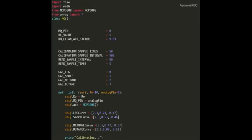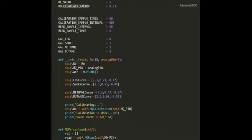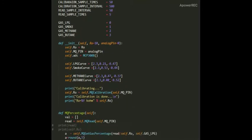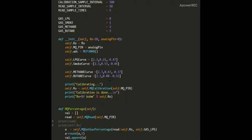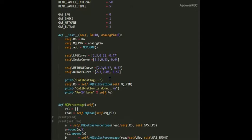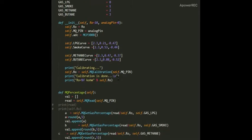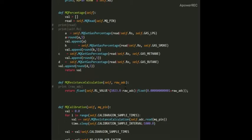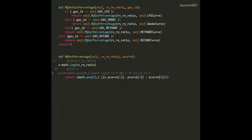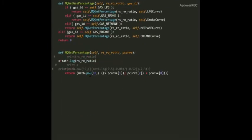Now another code is of MQ sensor where first of all we need to give the pin number on which output is coming then resistance value of sensors and the value in clean air. Now here the code for MCP which is used for converting digital to analog output. Further these are the gases values from their existing curves. Once the calibration of sensors will be done it will give PPM values.